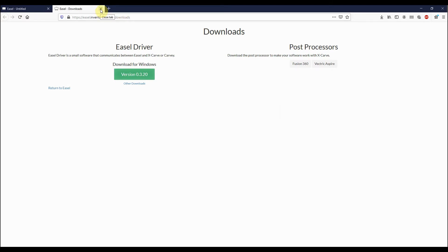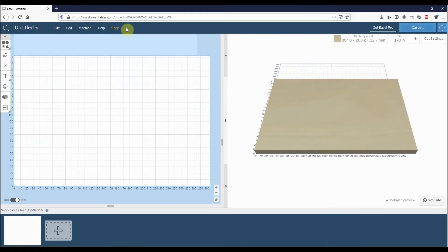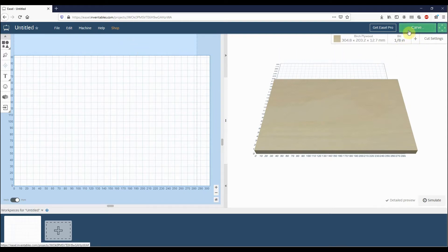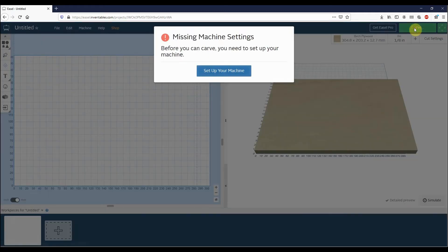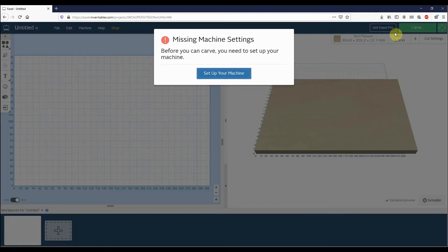Now we're back on our main Easel window. You'll notice that our Carve button just went from blue to green. That's because it's already automatically detected our machine that we had plugged in. So if we click on Carve now, you'll notice the first thing that comes up is it will say that you're missing machine settings.